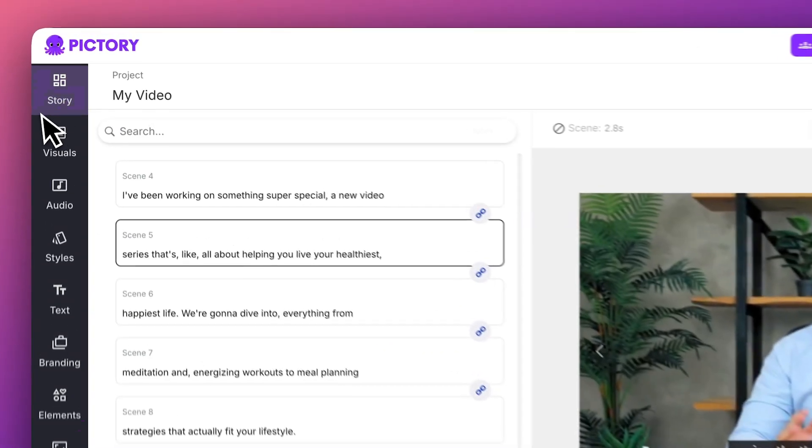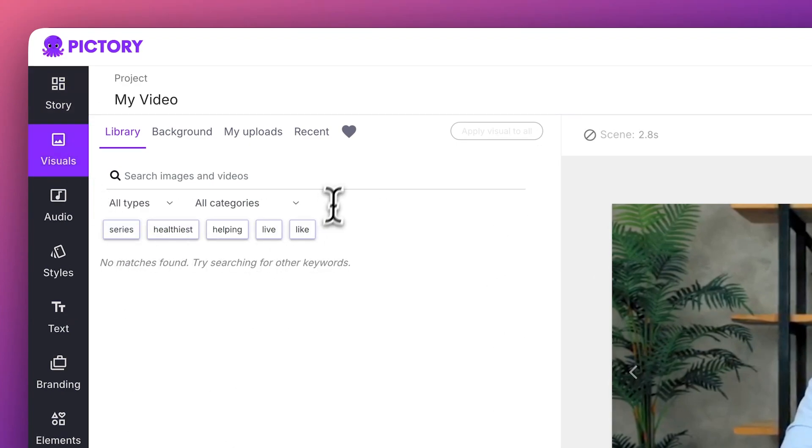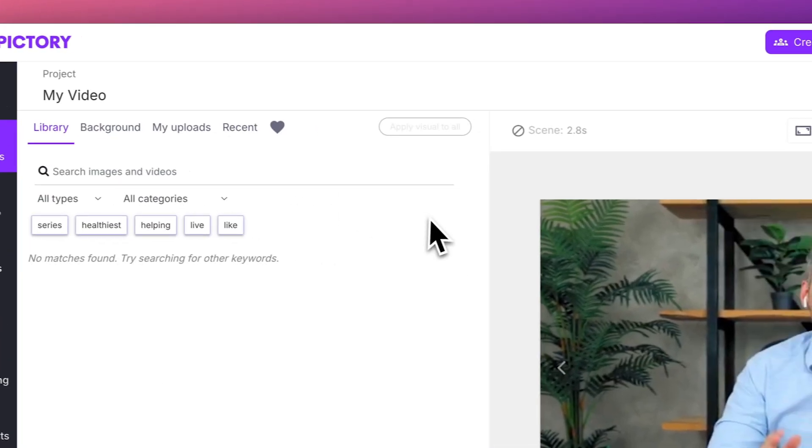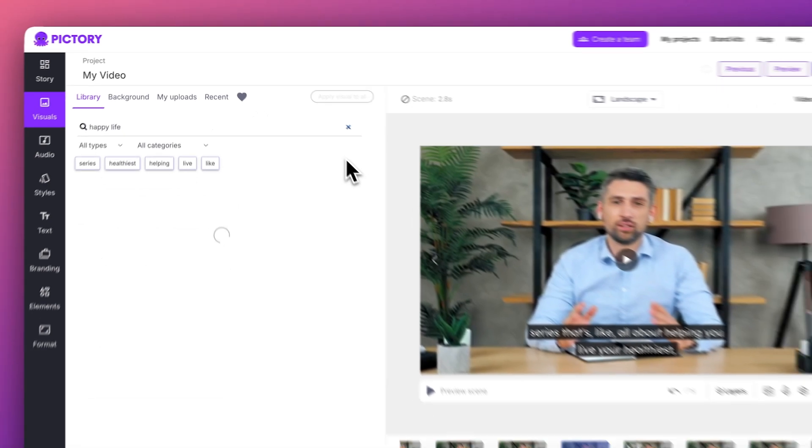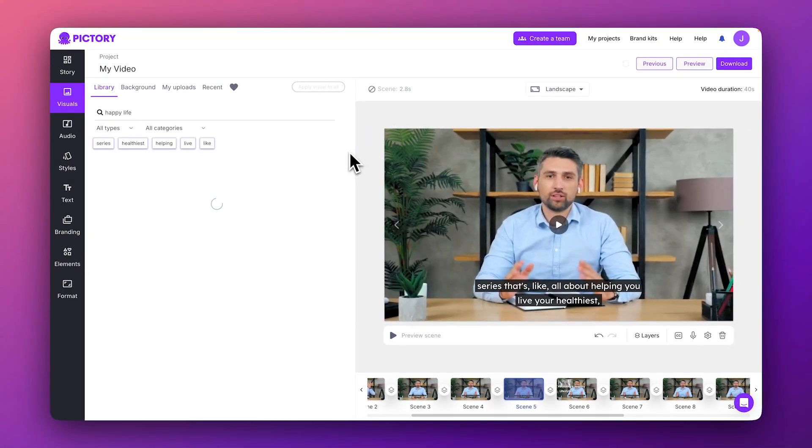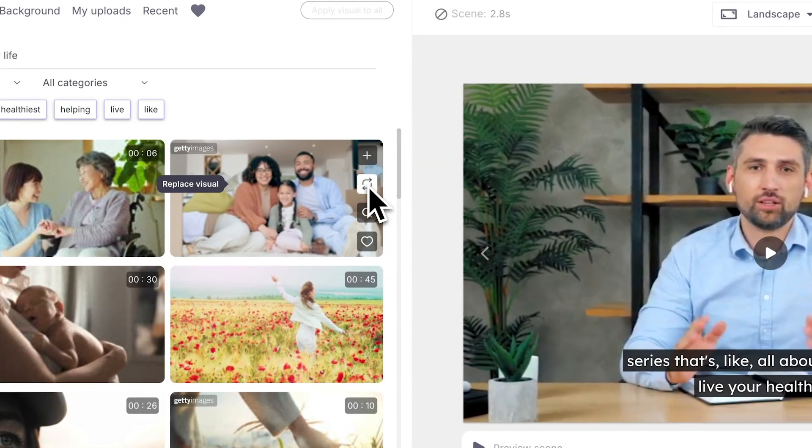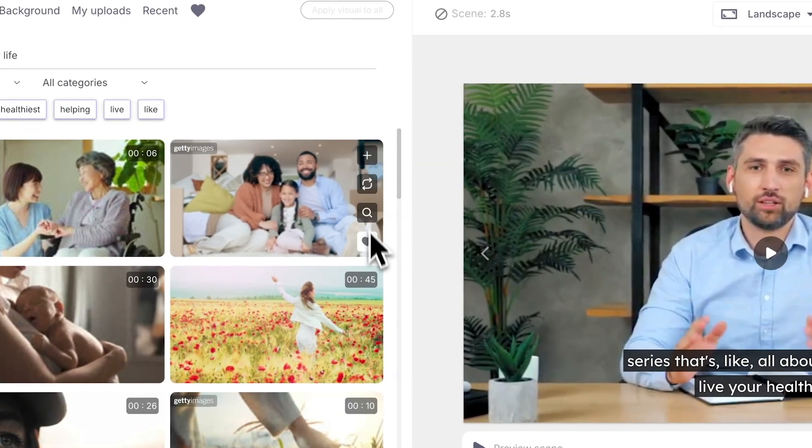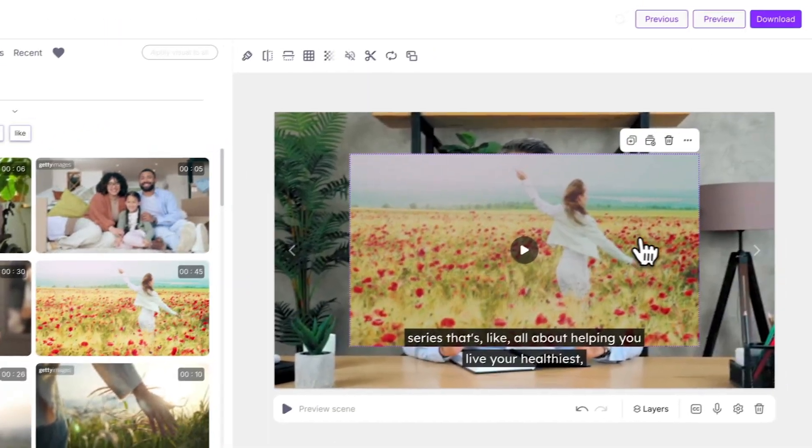To add B-roll to your video, navigate to the Visuals Library. From here, you can select a keyword or type in your own to search for relevant studio-grade visuals to enhance your video. Swap out the existing clip with the Replace button, or add a second visual using the Add button.